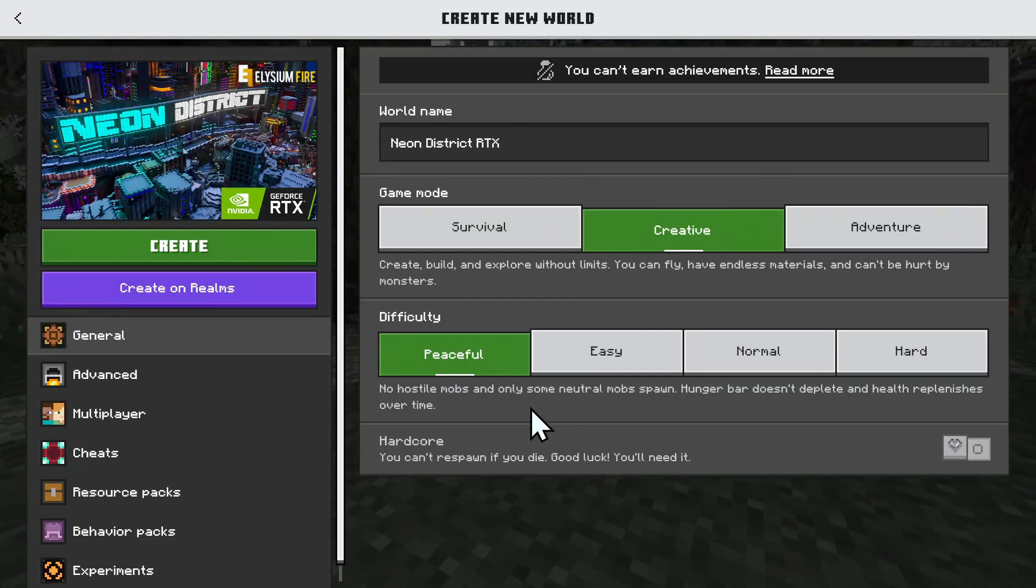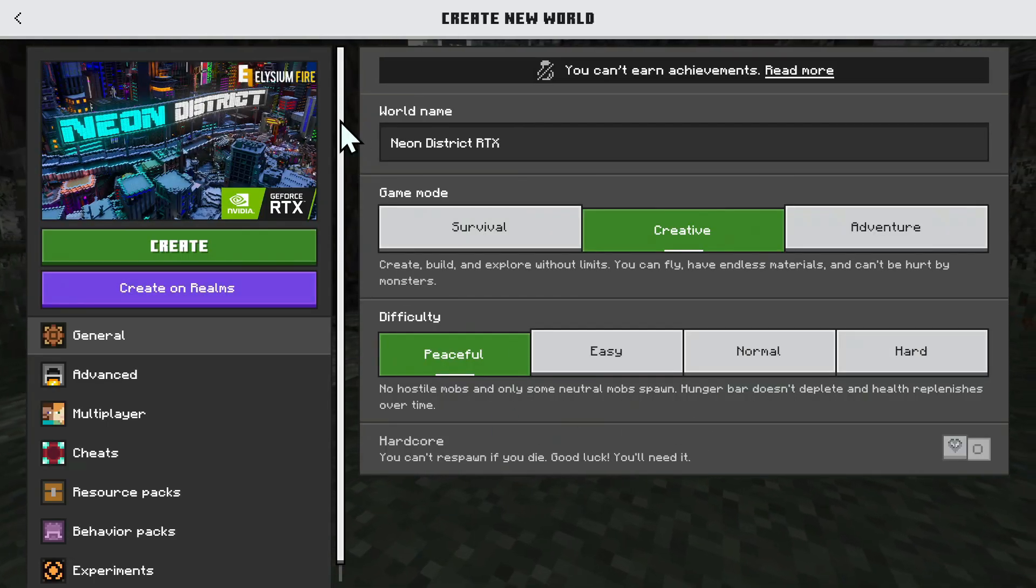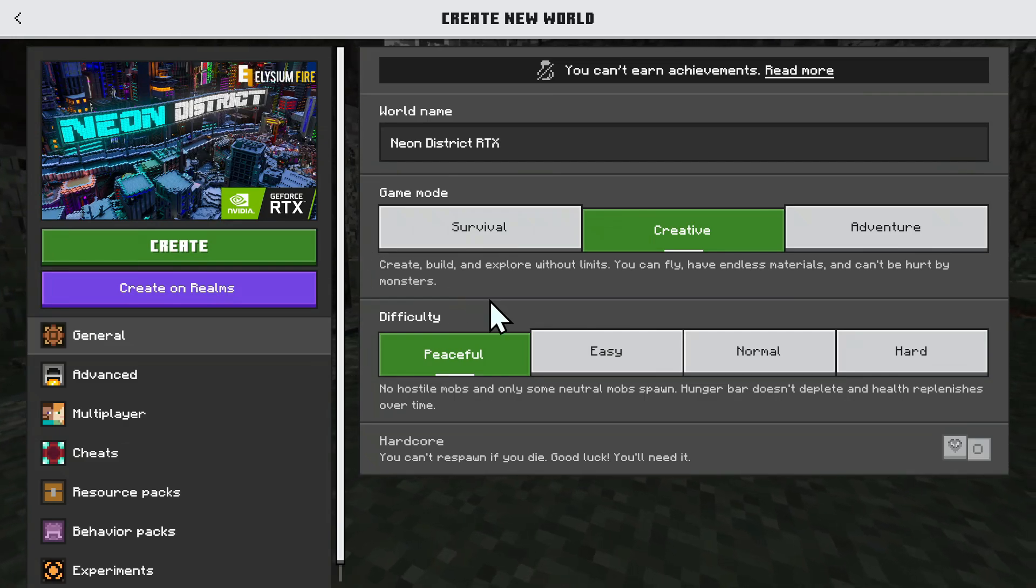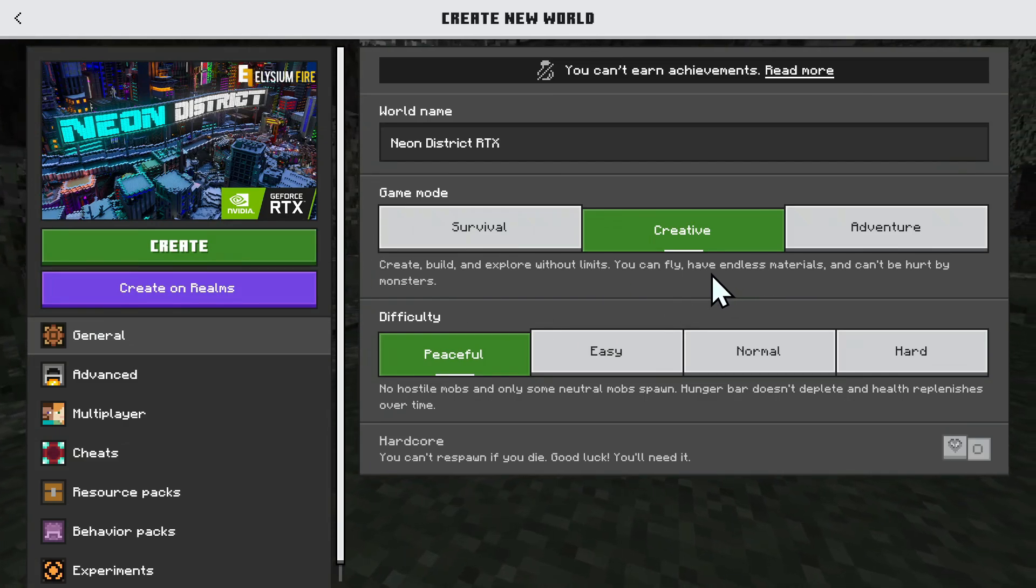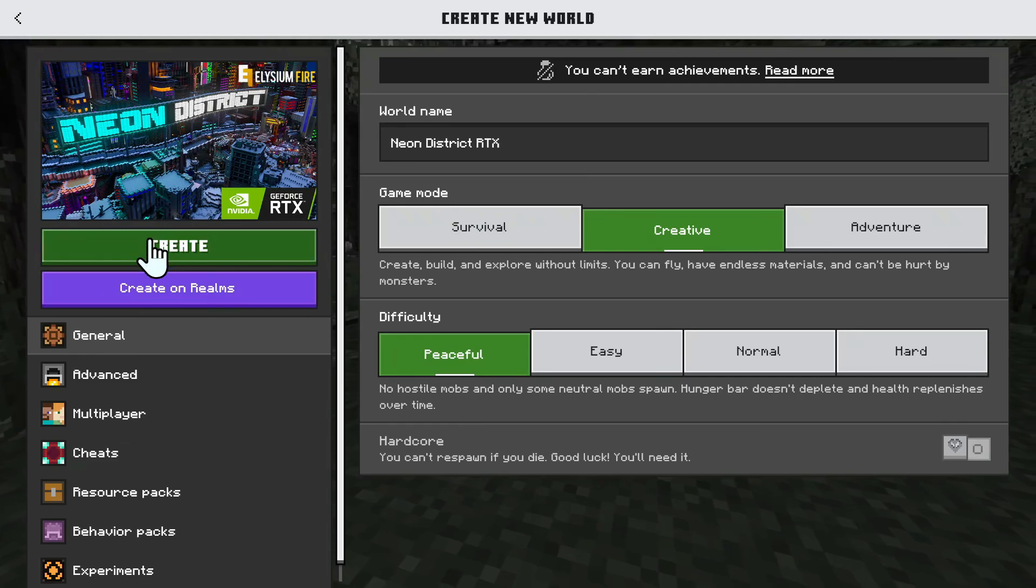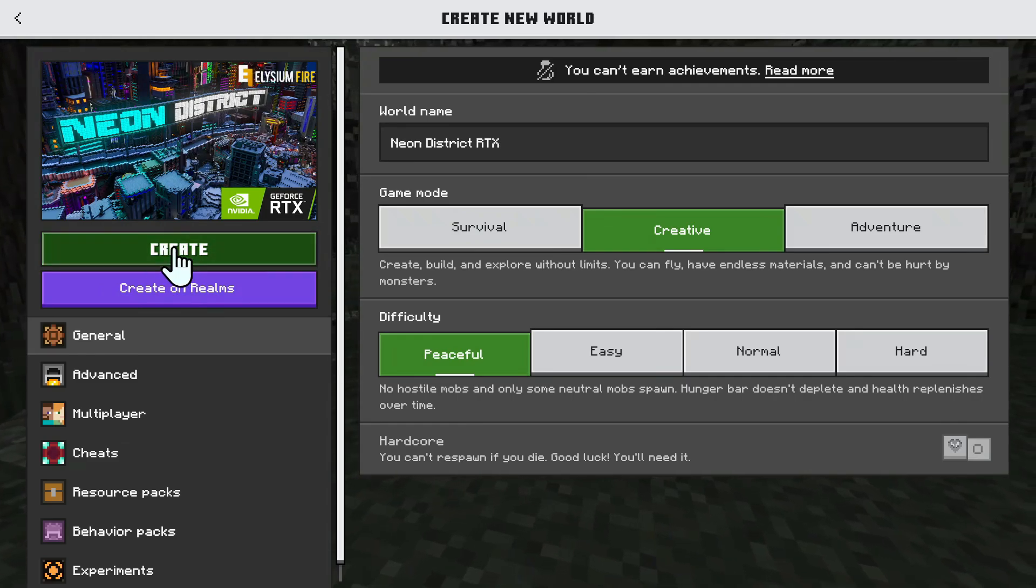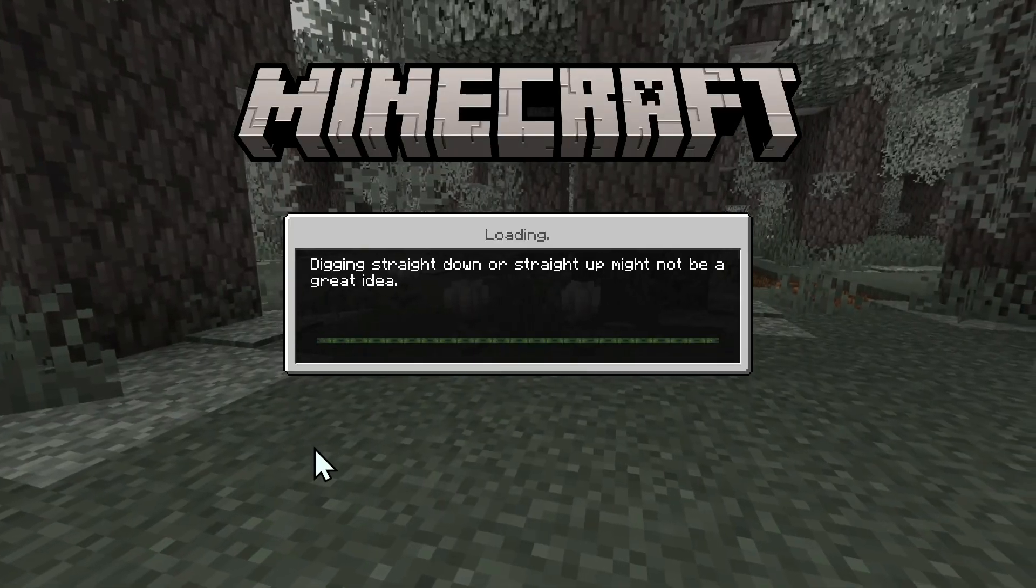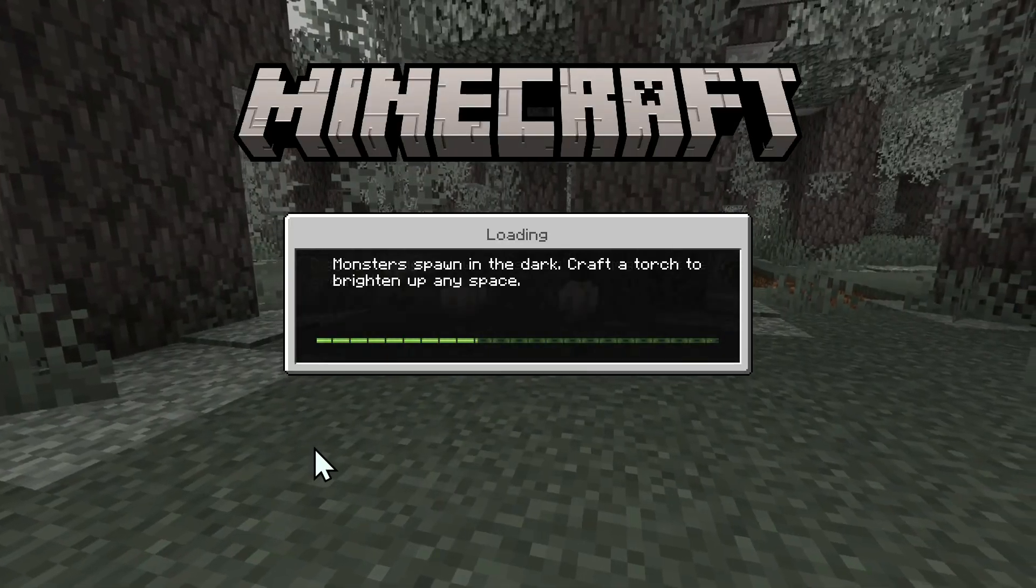Now, we can choose all the settings we want for this specific world. So, here, for example, we will be in Creative, and all we have to do here is click Create, and this will create the world with RTX.